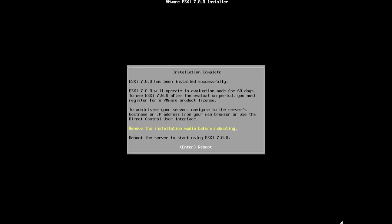The recommendation here is to remove the installation media before rebooting. So remove that USB stick and then we can click on enter to reboot.